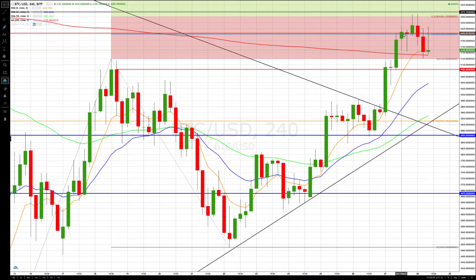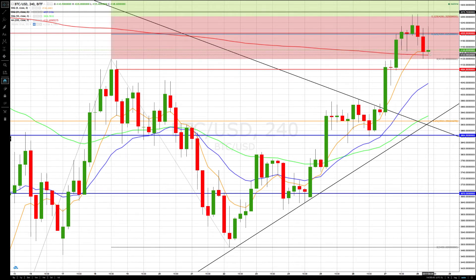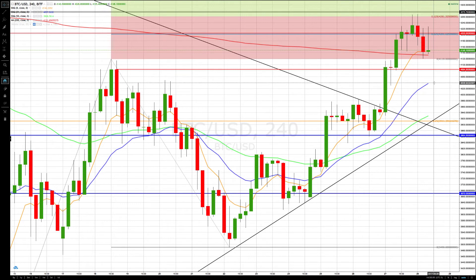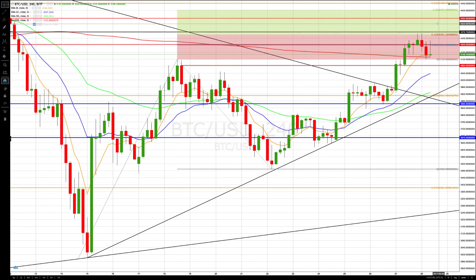Bitcoin US dollar four-hour chart: last touched base it was sitting right around the 4205 area, ran up to the next target at 4261, dropped back pretty quickly, sitting at some minor support right now at the 4133 to 4148 area. If we do pull back farther, then we're watching for 4084, and then the next major area down would be 4038 to 4040 support.